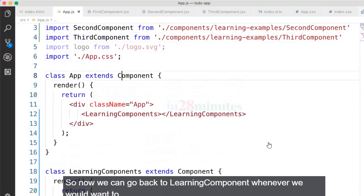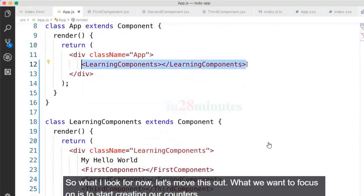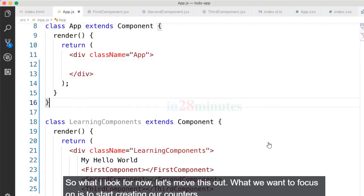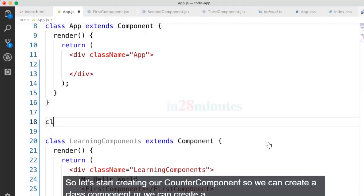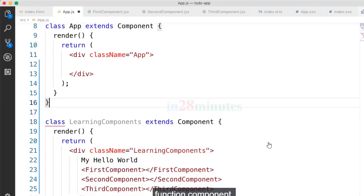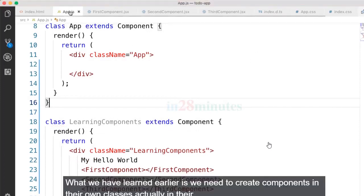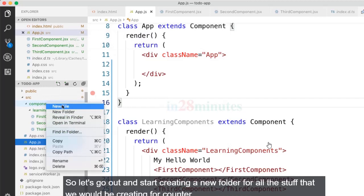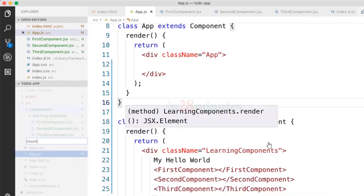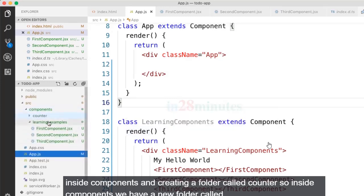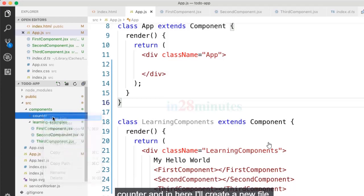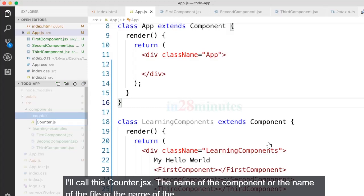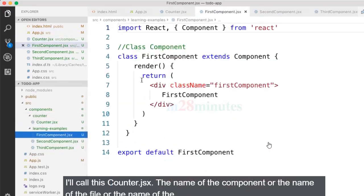Now let's focus on creating our counter component. We can create a class component or a function component. Components should be in their own modules, so let's create a new folder for counter-related files. Inside the components folder, I'll create a new folder called counter, and inside that I'll create a new file called counter.jsx.